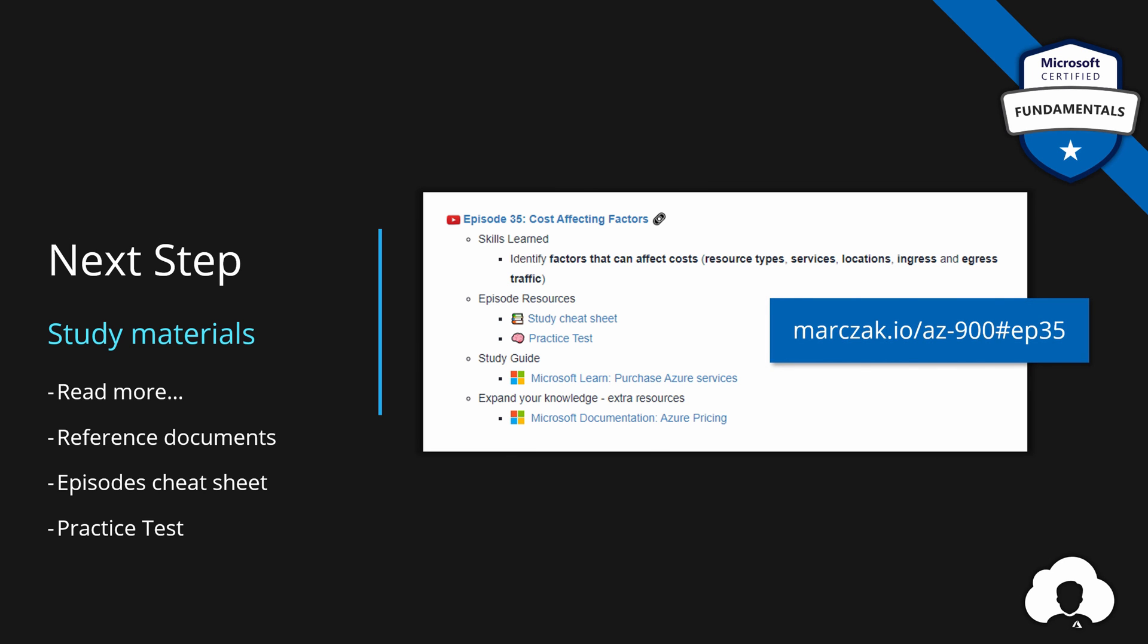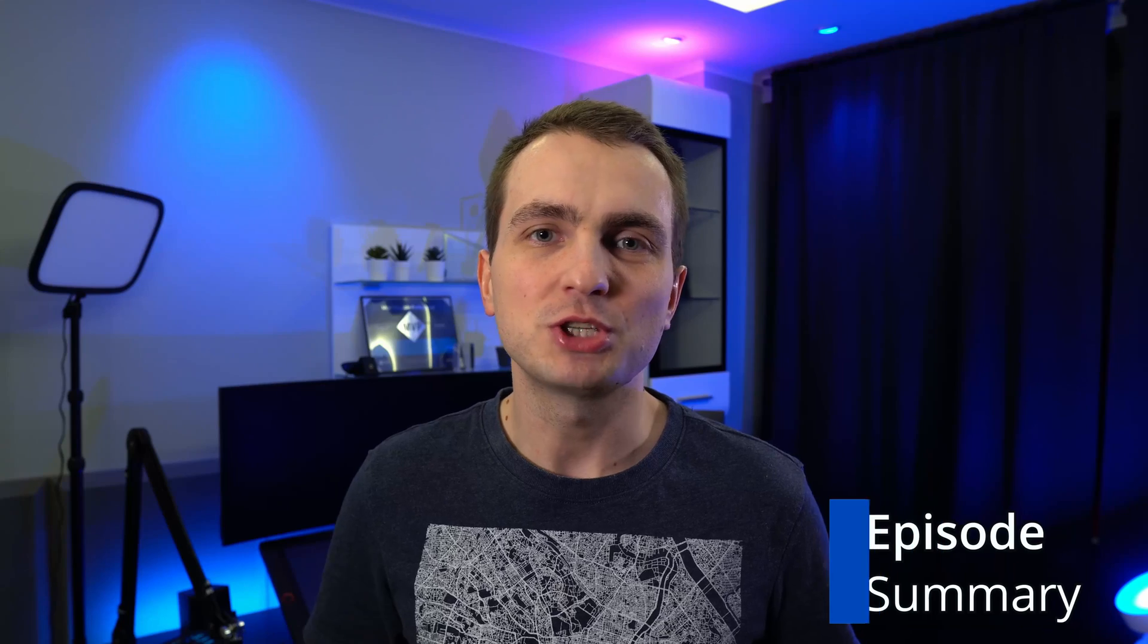In the next episode, we'll learn how to reduce the price of our Azure environment. But for today, we're done. My name is Adam. If you like my tutorial, support the channel by subscribing, liking and commenting. For today, that's it. And I hope to see you in the next one.